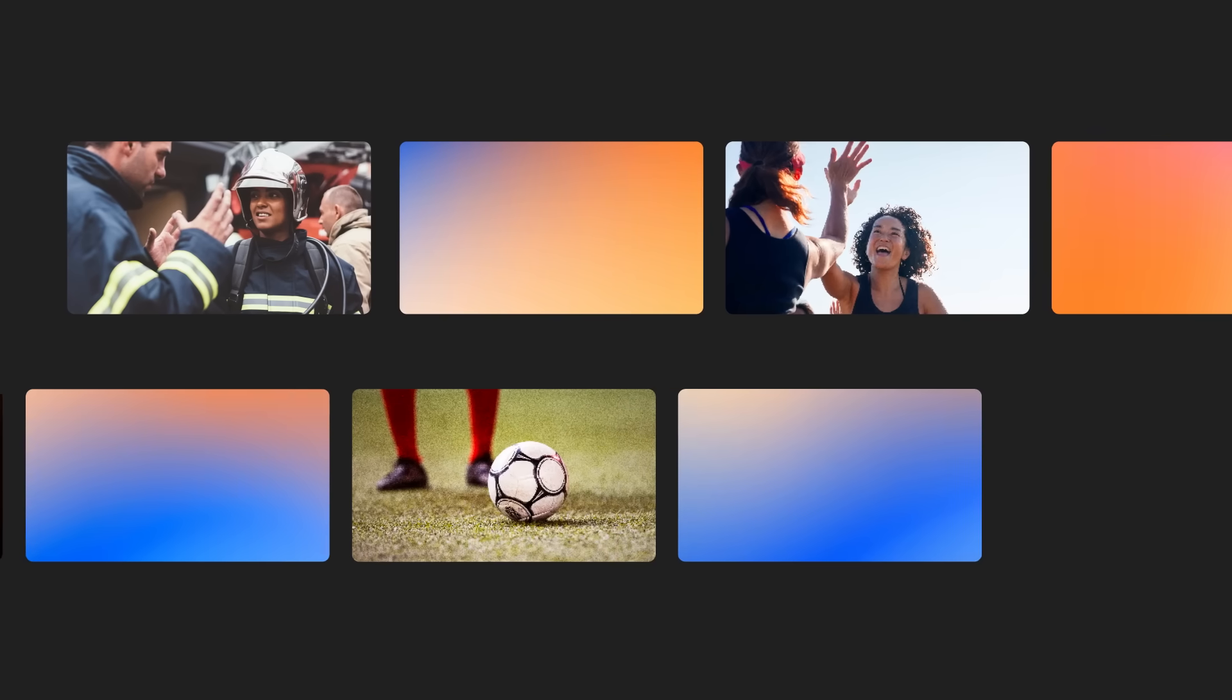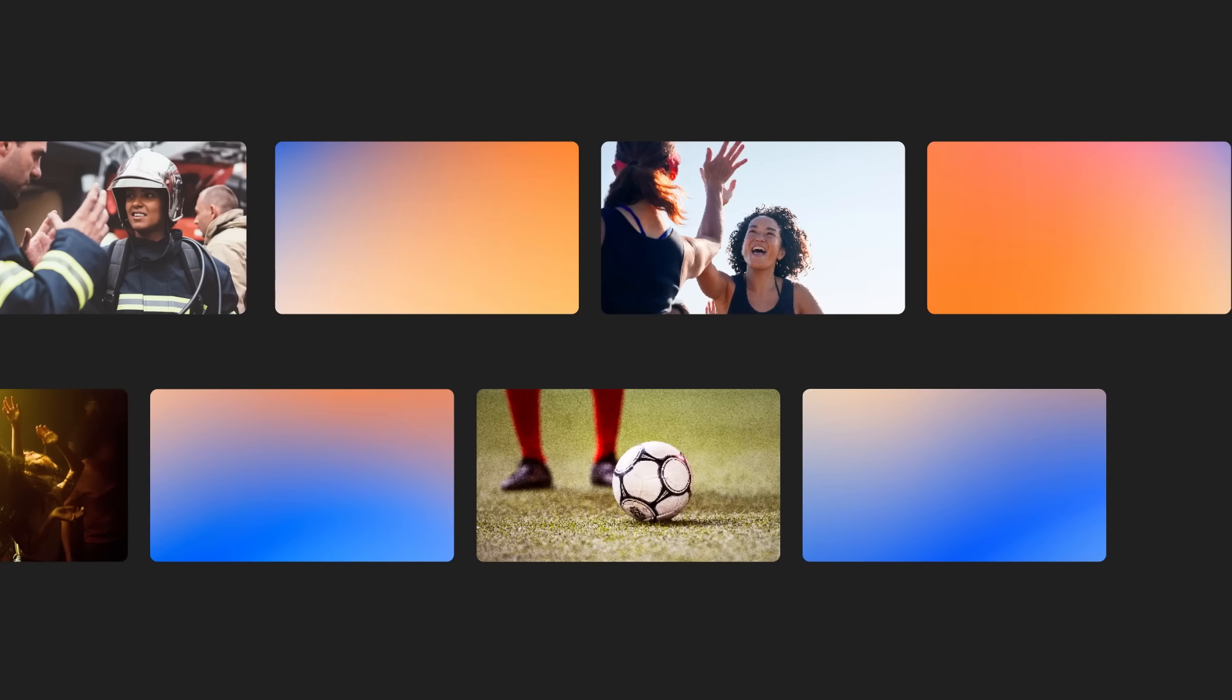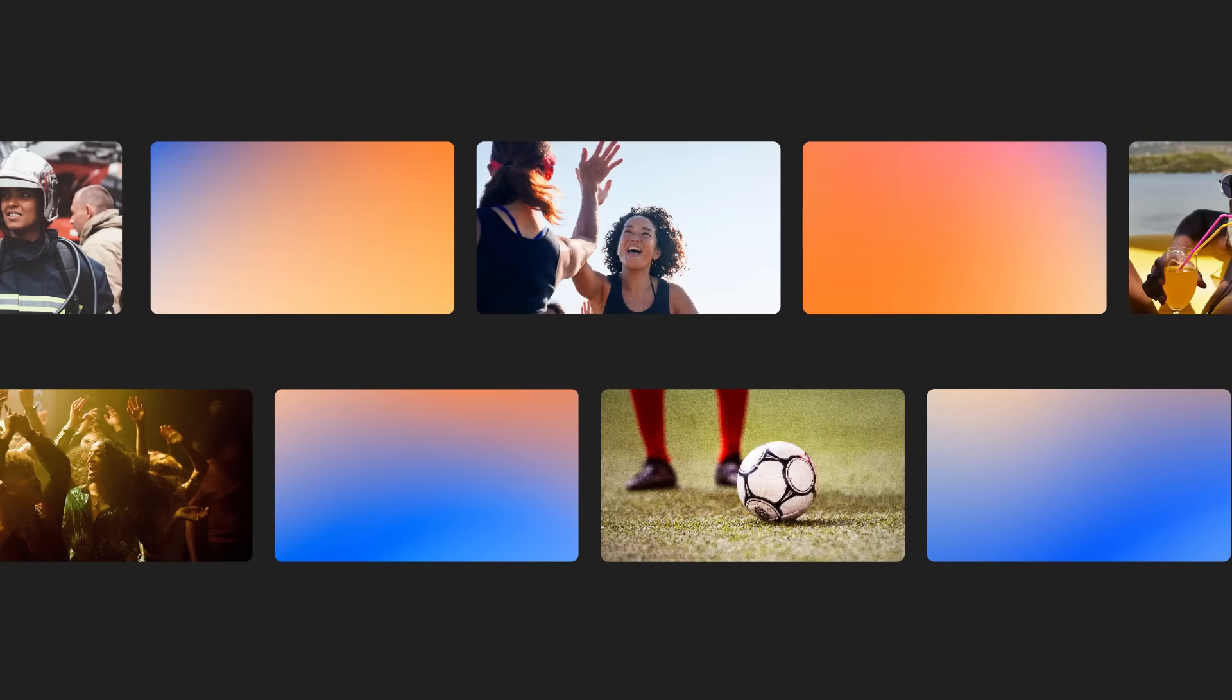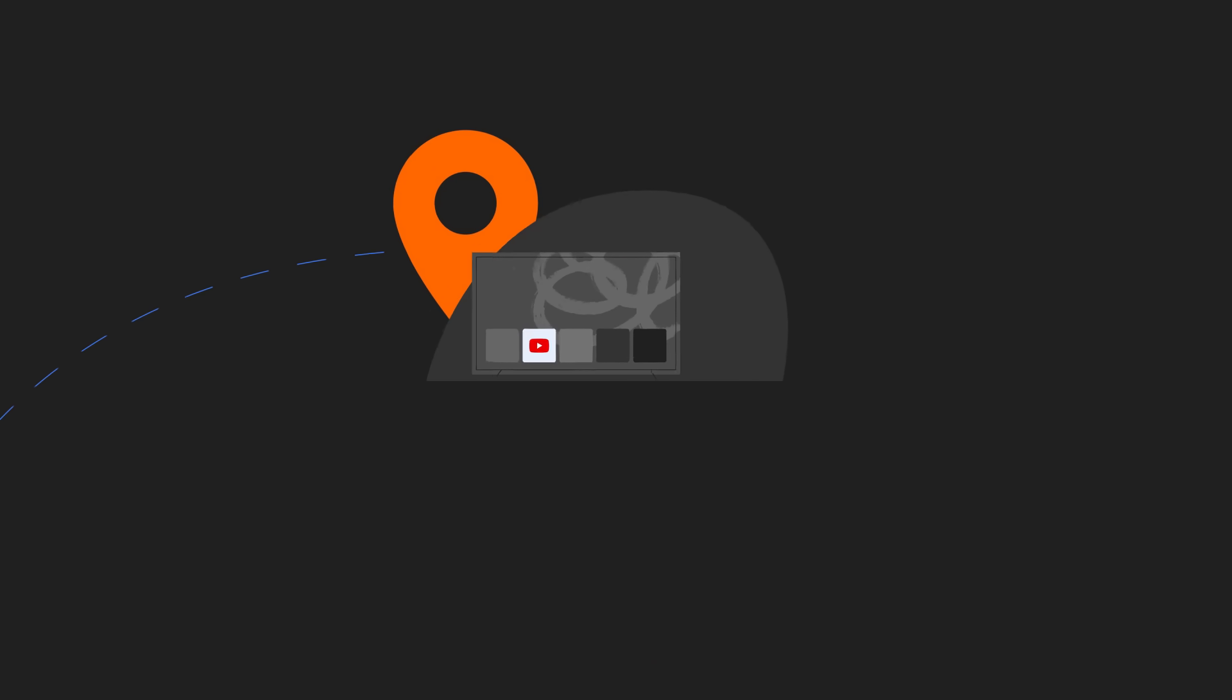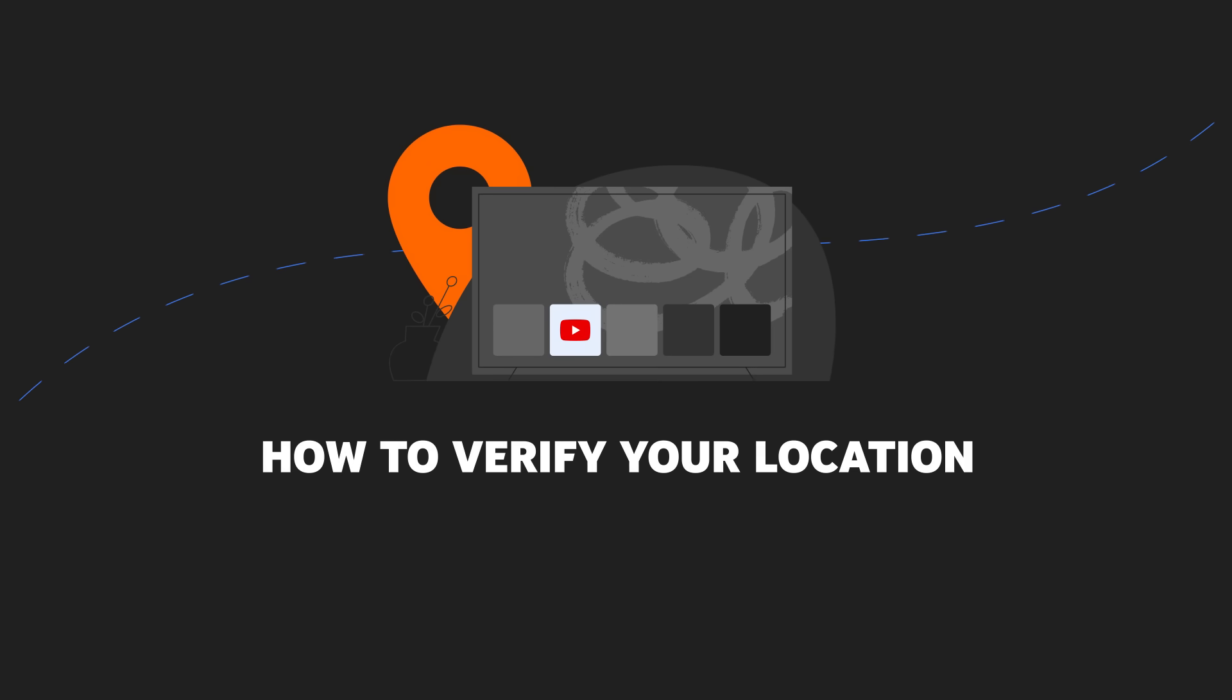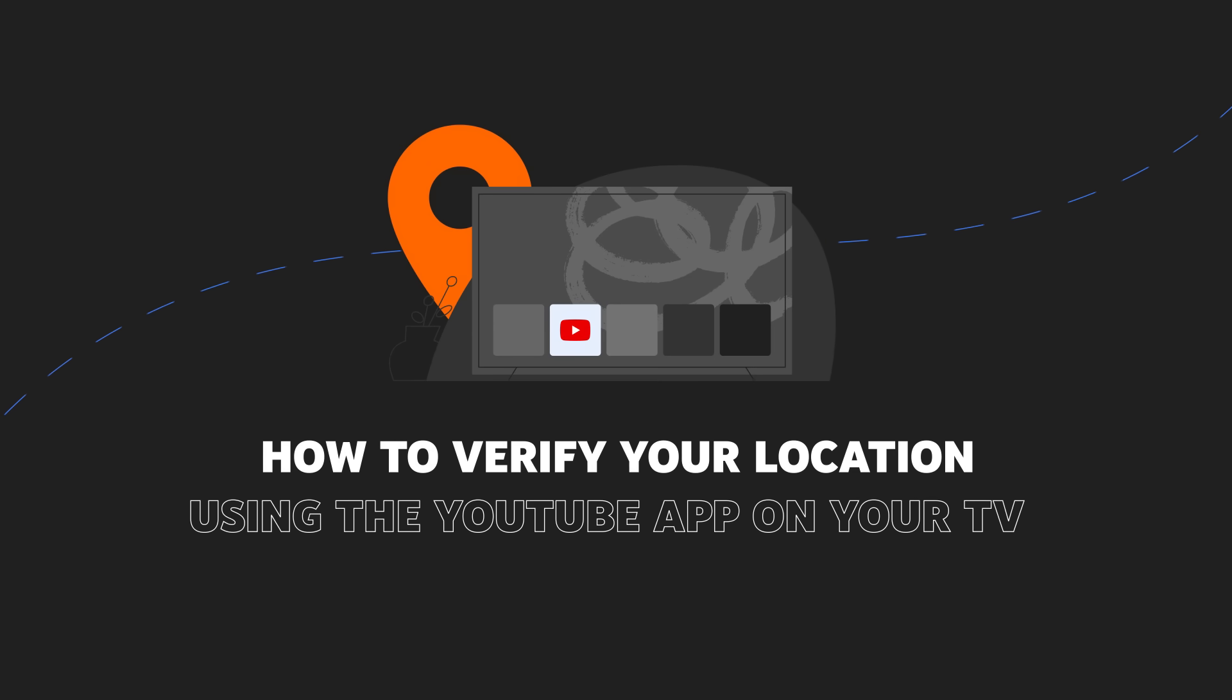To watch sports, shows, and other content on your smart TV with primetime channels on YouTube, you may have to verify your location. In this video, we'll show you how to verify your location if you're using the YouTube app on your TV.